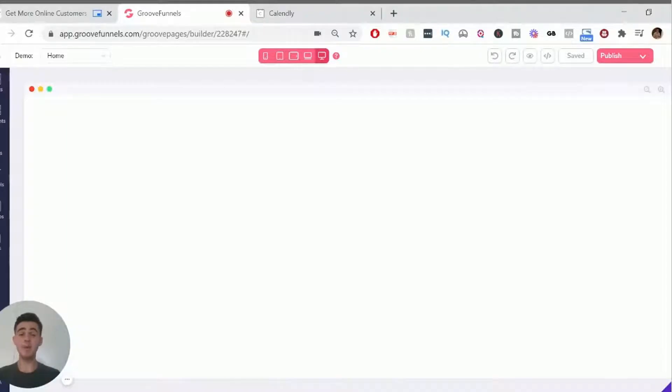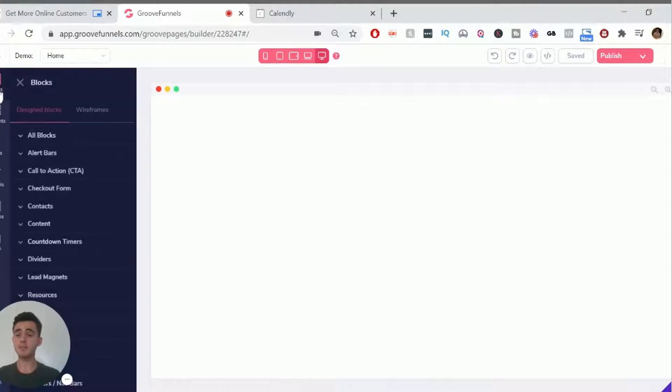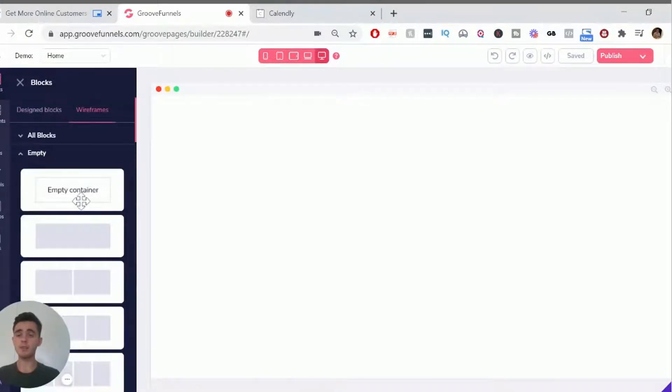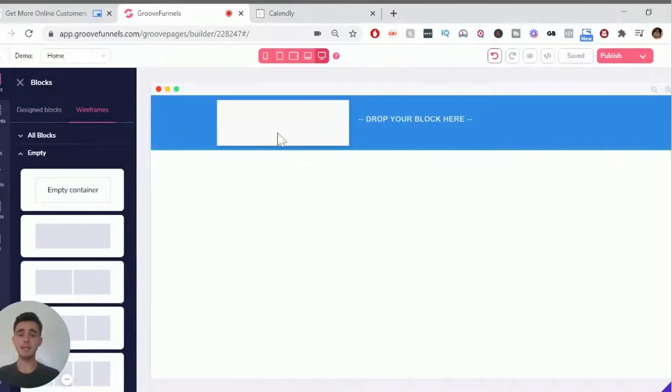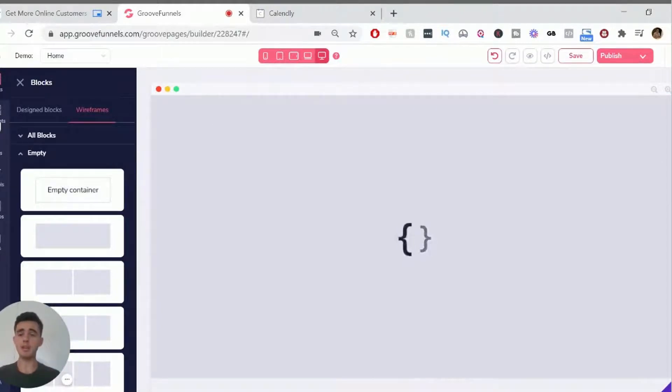So it's very simple to embed a calendar inside GroovePages. All you have to do is go open up a new site and a new page and go to blocks here. And then we'll just do an empty container here, an empty block and an empty container. But you can do this with any kind of block.